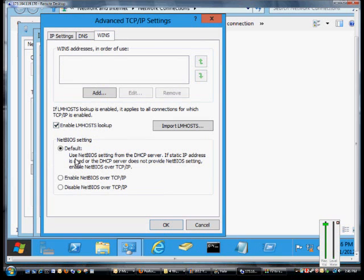By default, the network card is going to use the NetBIOS setting from the DHCP server, but you may not know if that's on or off, or you may need to manually override what that says.